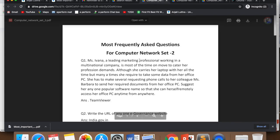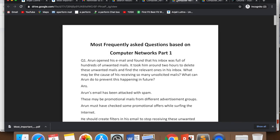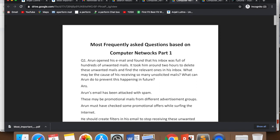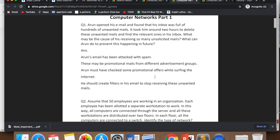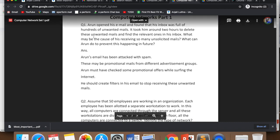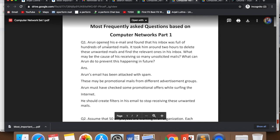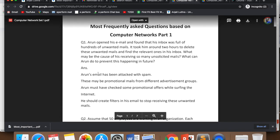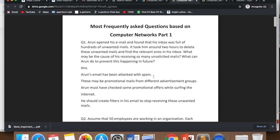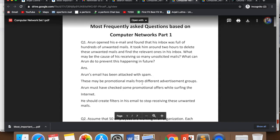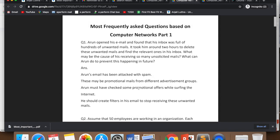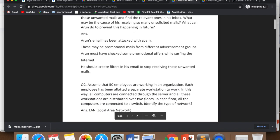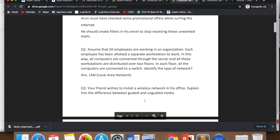You can download this file from there. I have made two sets. This is most frequently asked questions based on computer networks, part one. Like Arun opened his email and found his inbox was full of hundreds of unwanted mails. It took him around two hours to delete these. What may be the cause? What can Arun do to prevent this? We will say Arun's email has been attacked with spam. They may be promotional emails. He should create filters so that these mails don't come to his inbox.